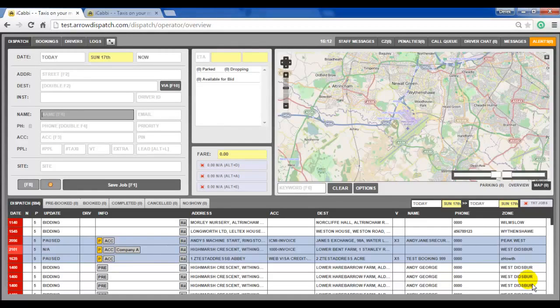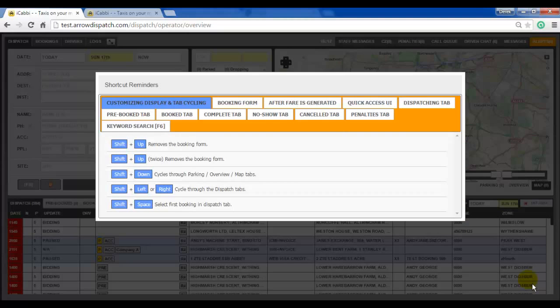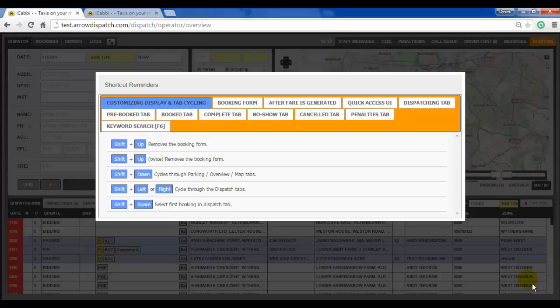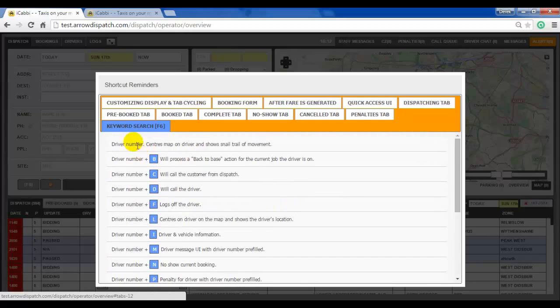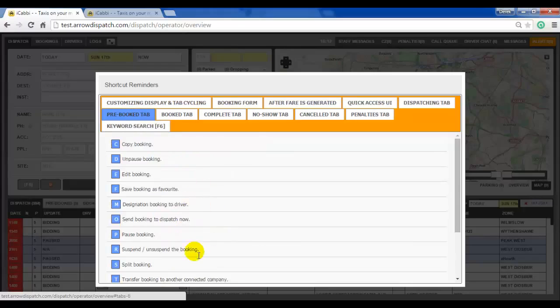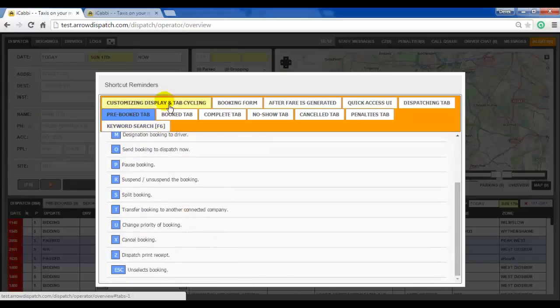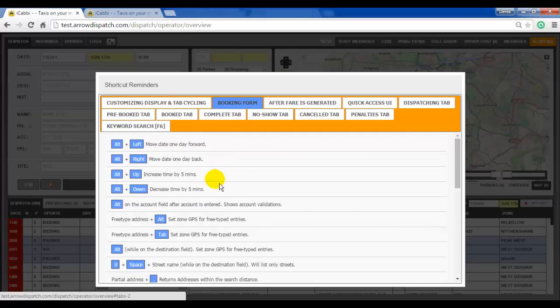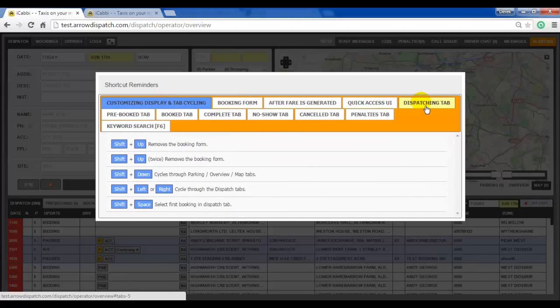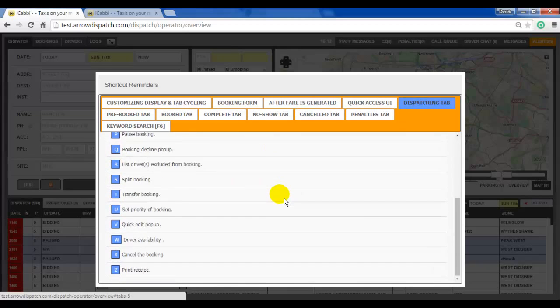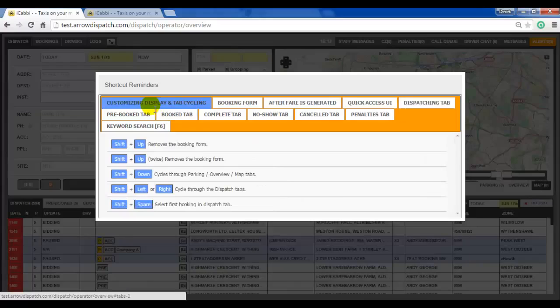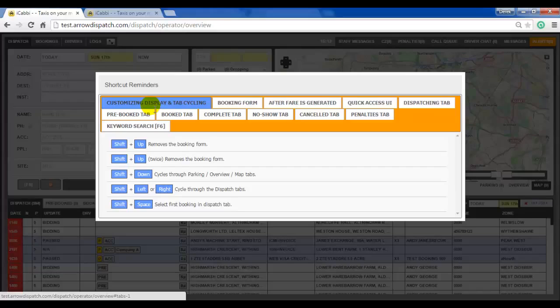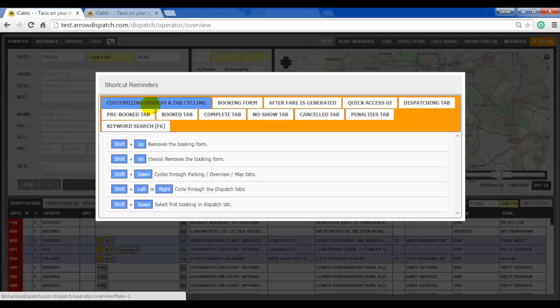Operator shortcuts. From the operator screen an F12 button press will activate the read only list of shortcuts available. All of the shortcuts will be listed corresponding to where they can be found on the operator, with the keyword search corresponding to the F6 box, the pre-bookings tab, the booking form, the dispatching tab. This will be handy for new operators learning the system and also as a quick reference guide. There is also a shortcut guide for the dispatch shortcuts which can be found in our Zendesk portal. The link for which I will list below this video. Thank you.